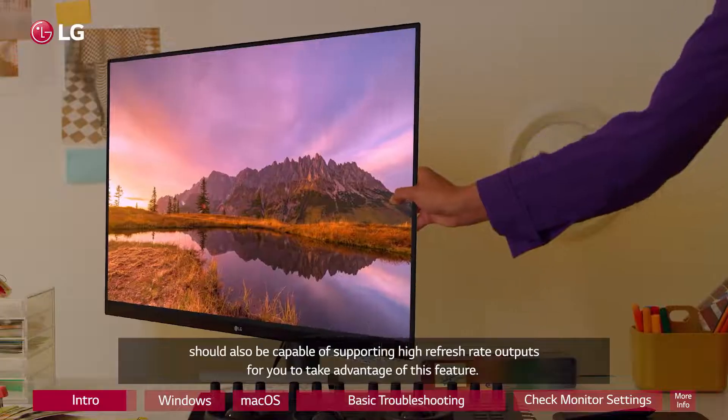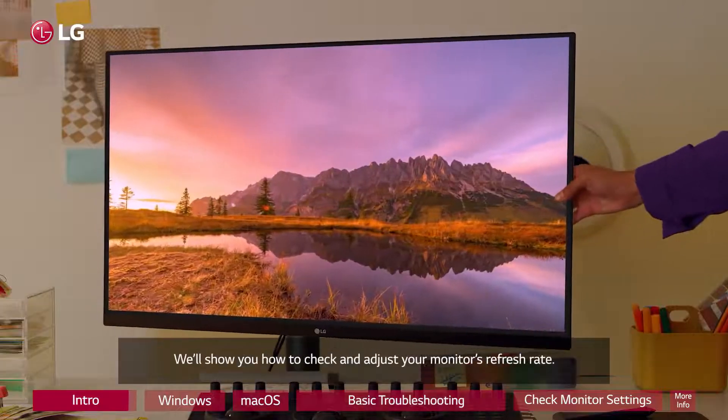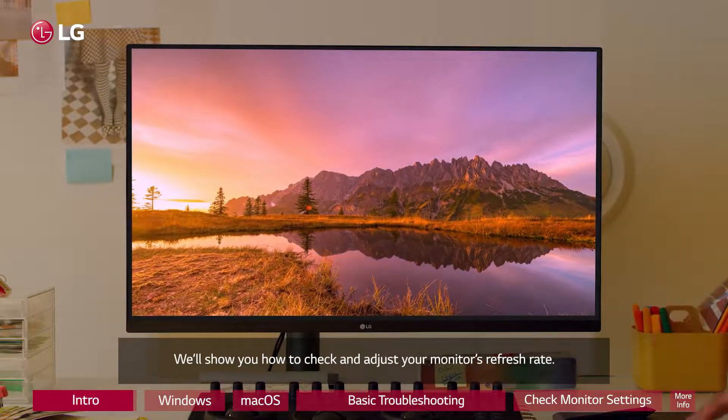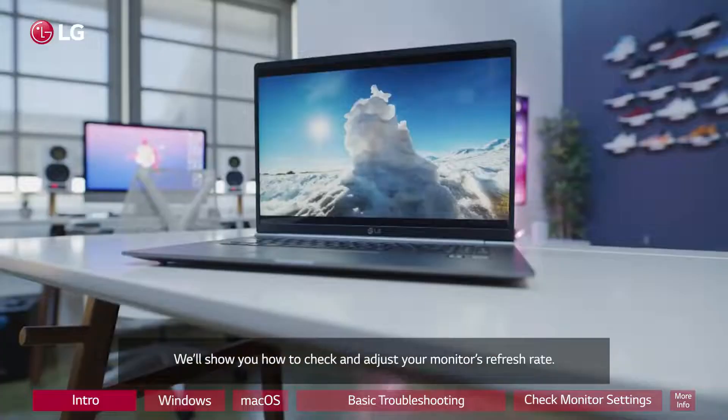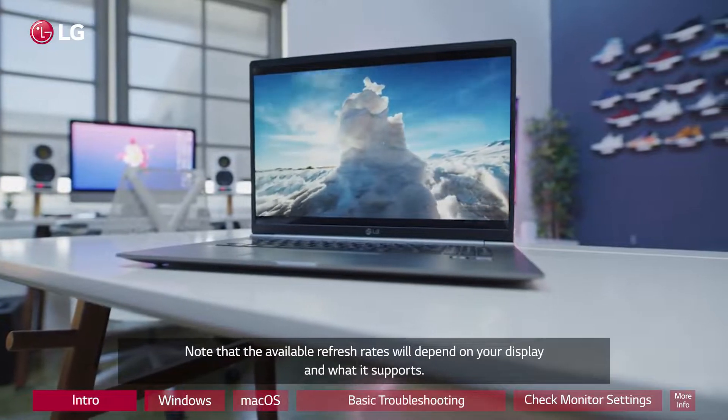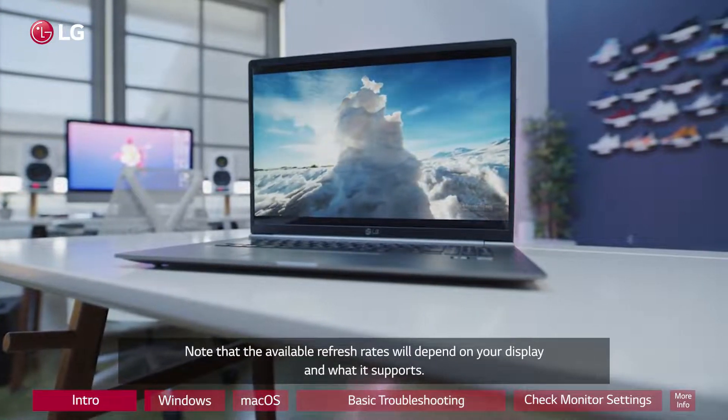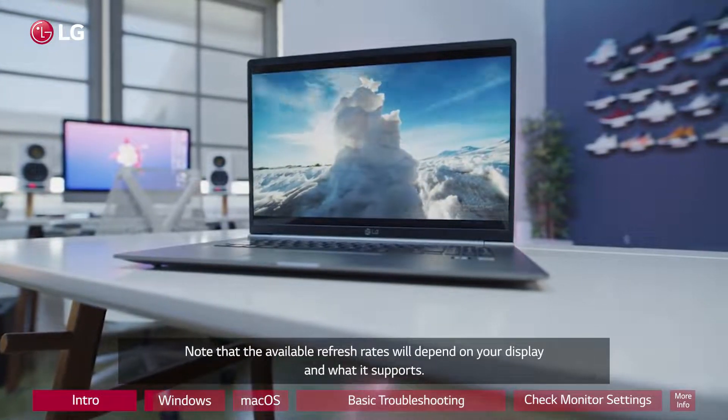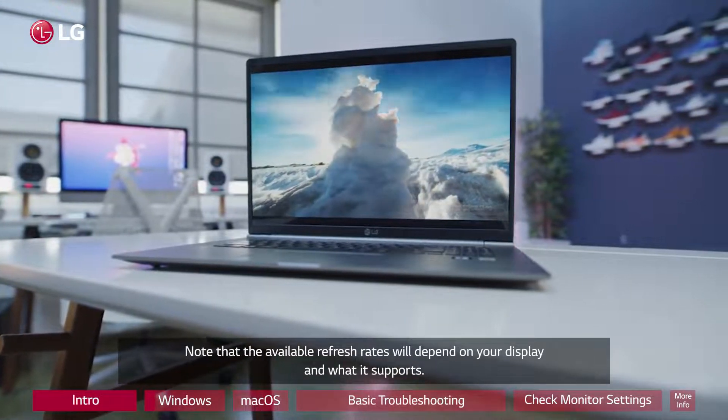We'll show you how to check and adjust your monitor's refresh rate. Note that the available refresh rates will depend on your display and what it supports.